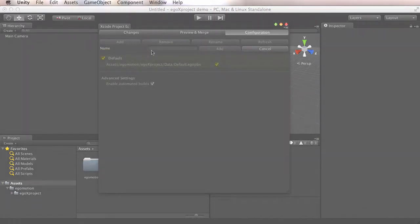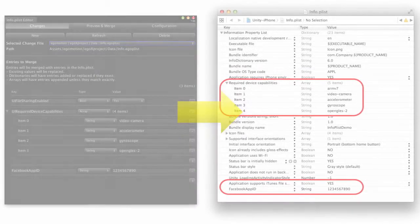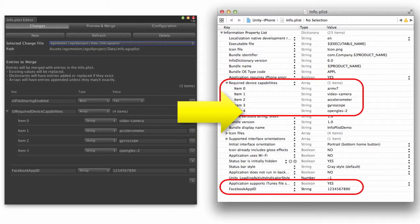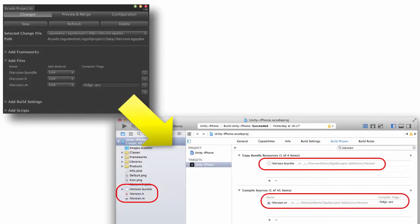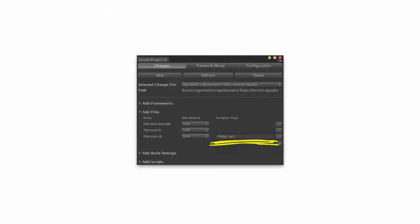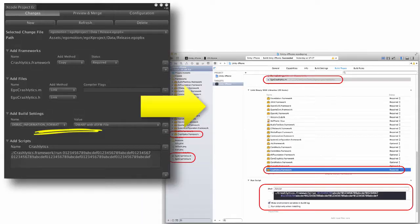EgoX Project can be used to add custom entries to the info plist, add additional frameworks and libraries, add additional files such as source code and bundles, set compiler flags on source files such as forcing arc compilation, and set additional build settings.